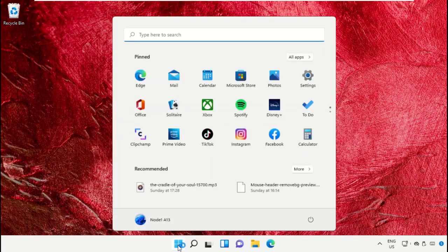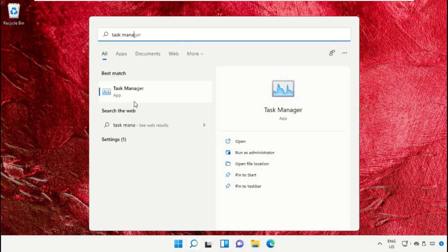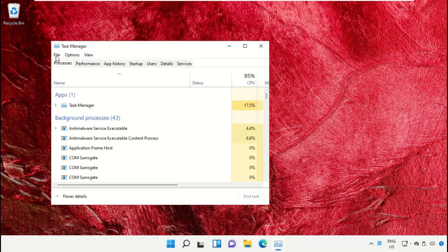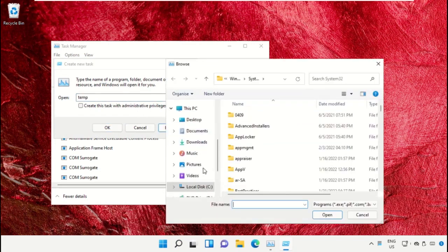Click on the Start icon, then in the search bar type 'Task Manager' and click to open it. On this window, click on File then select 'Run New Task'. On this window, click on the Browse button.